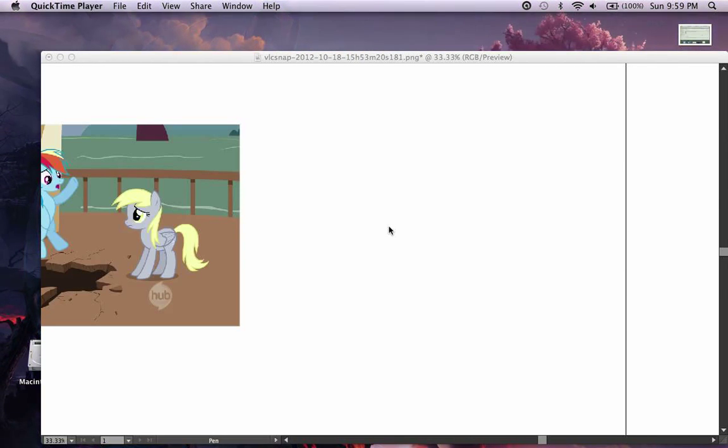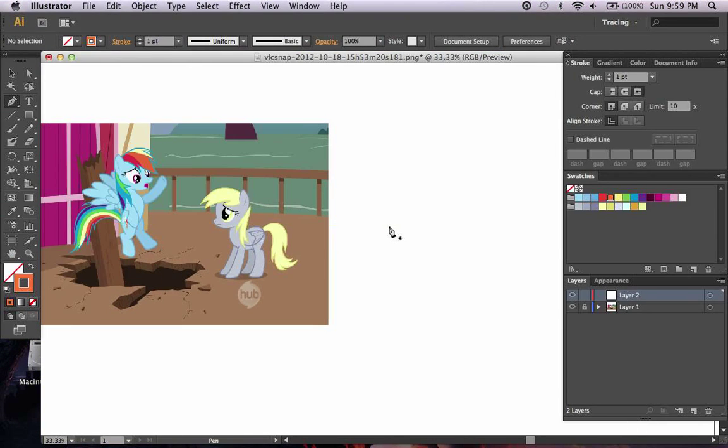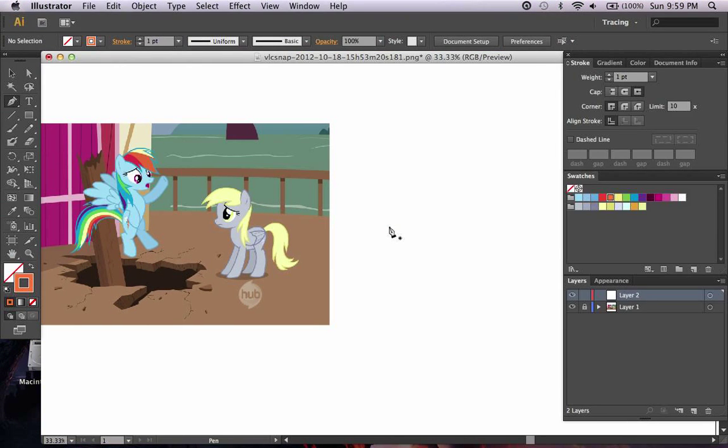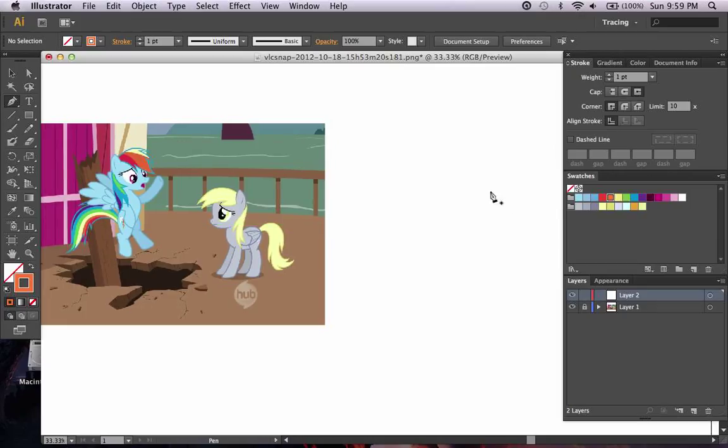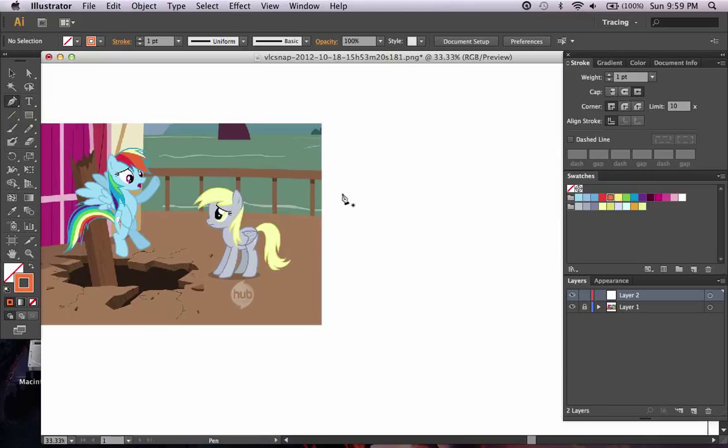Hello everyone and welcome to this tutorial on vectoring in Illustrator. Today I'm going to be talking about the stroke panel and the pen tool.